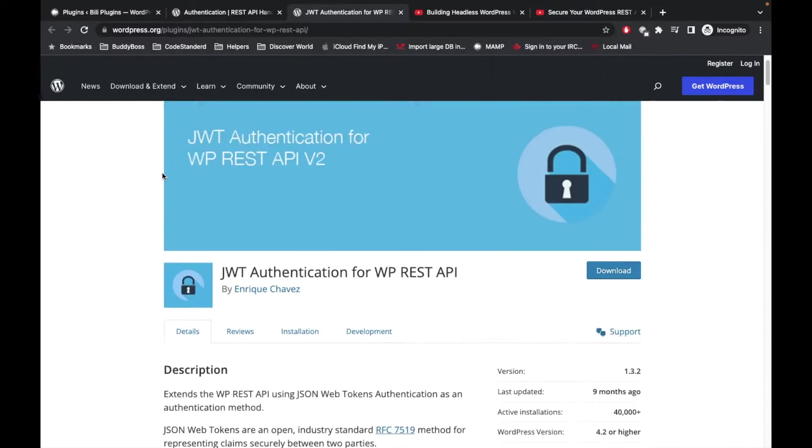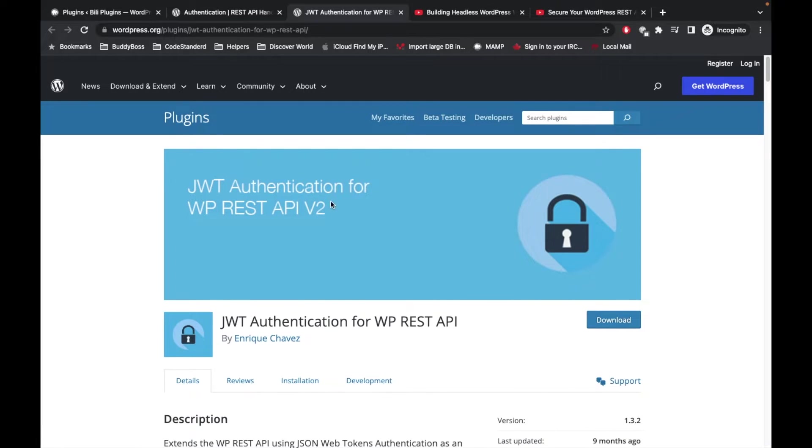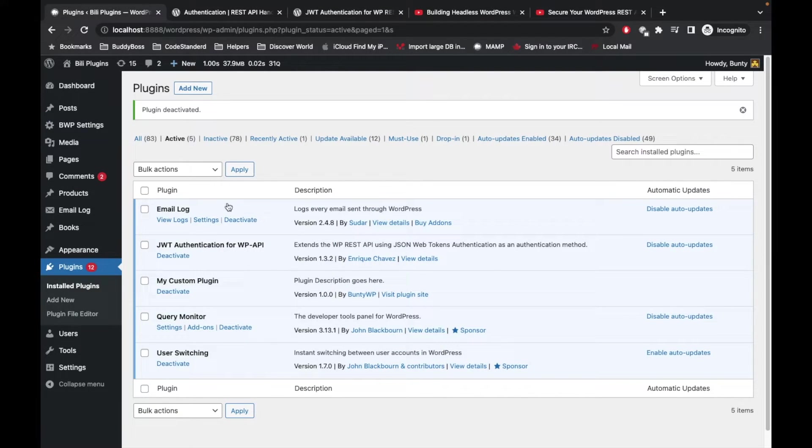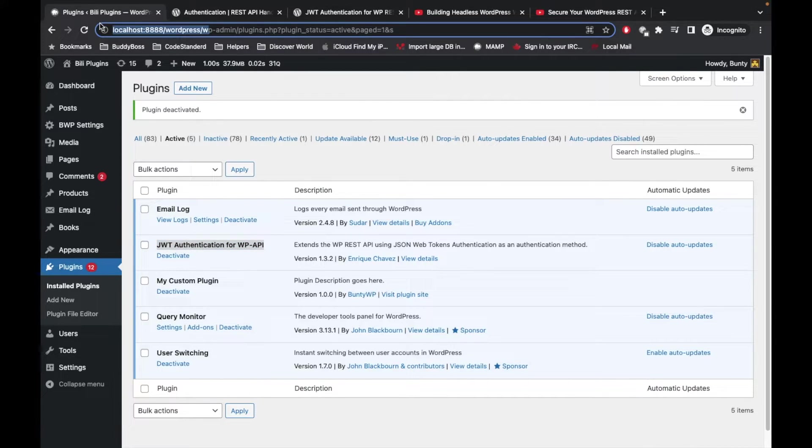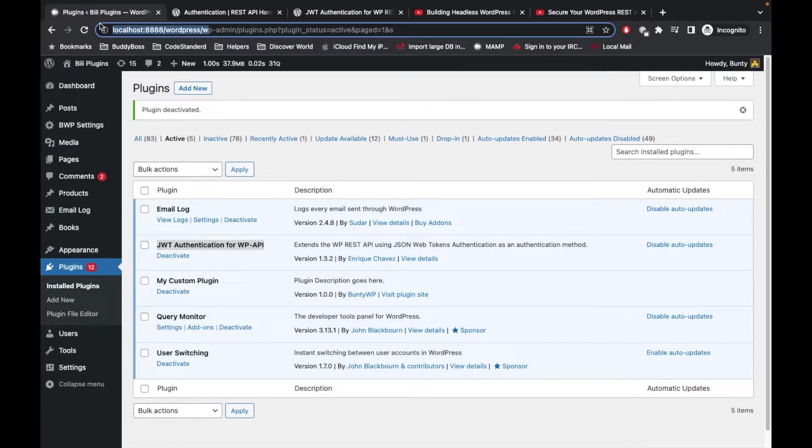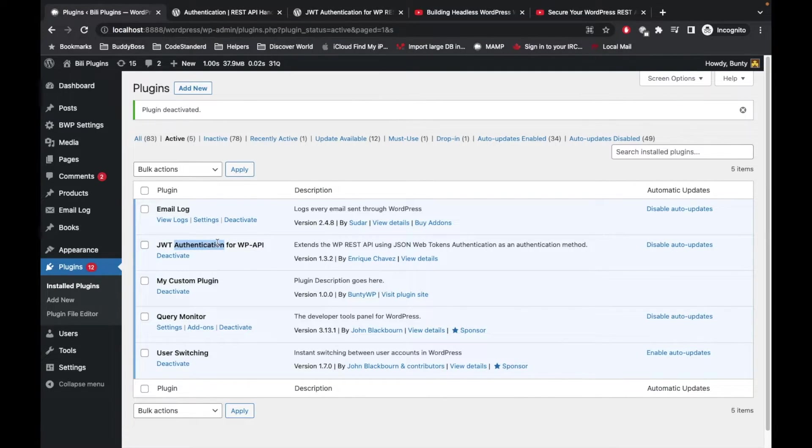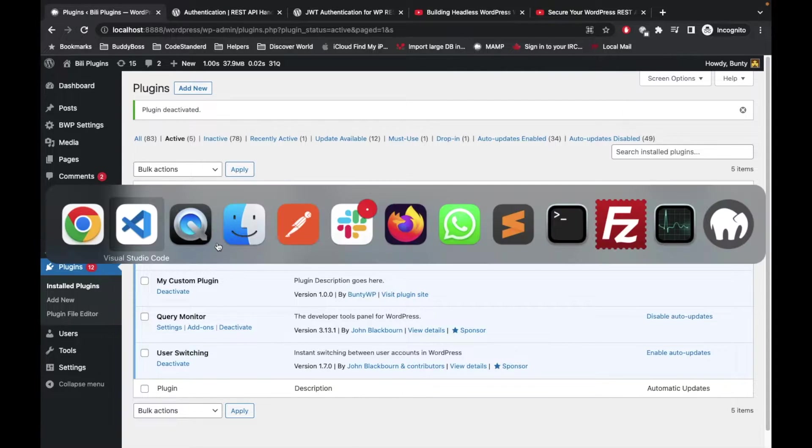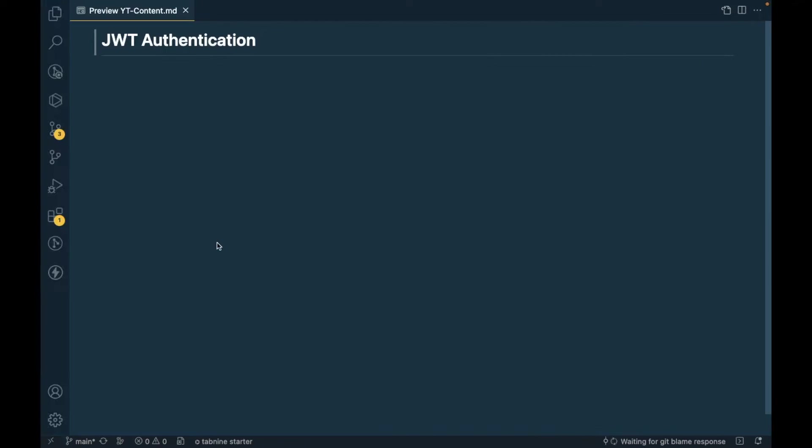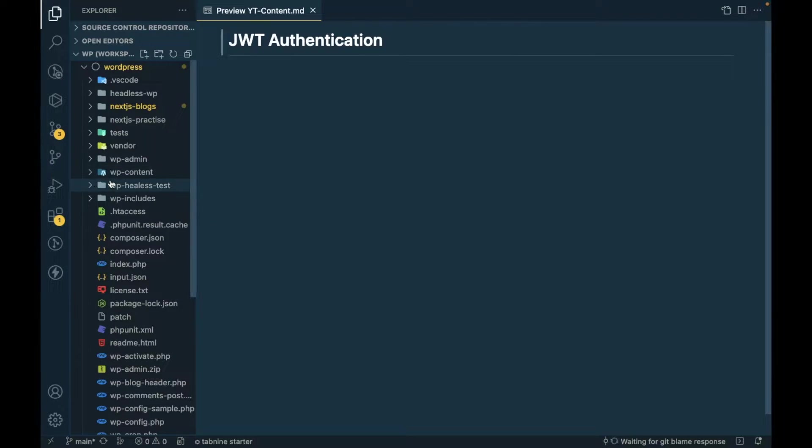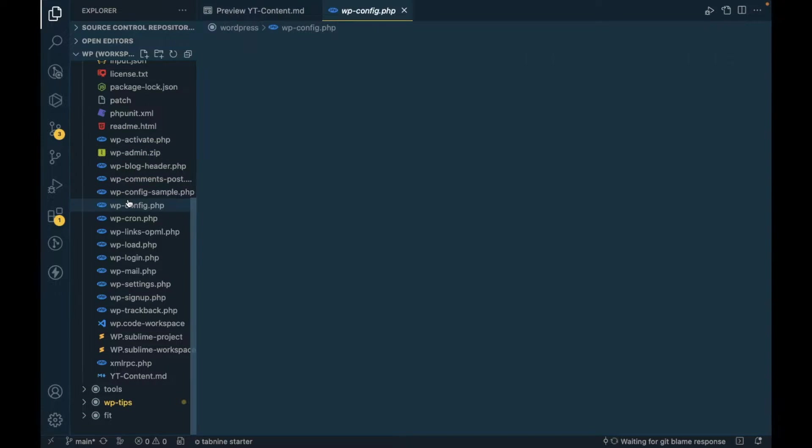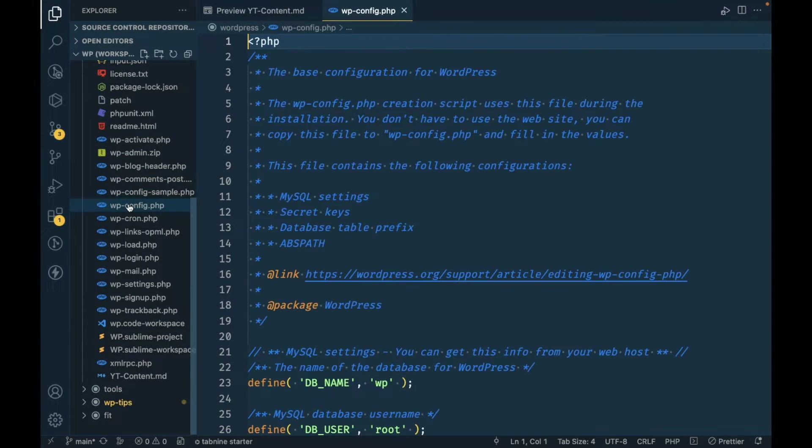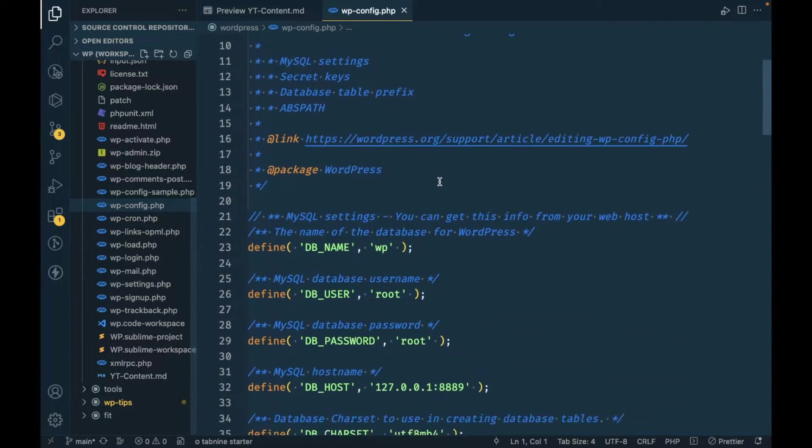I will provide this plugin link in the description section. I have already installed this plugin on my WordPress site for which I am building the headless web app. This plugin is activated.